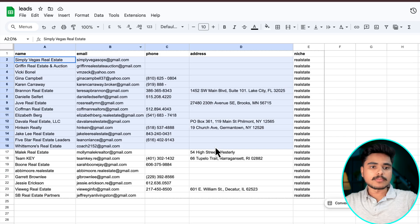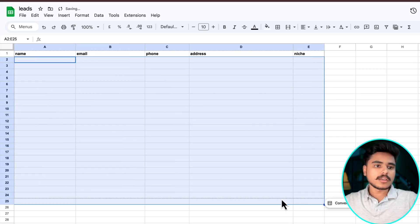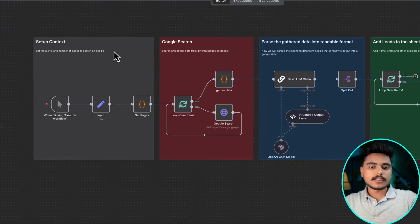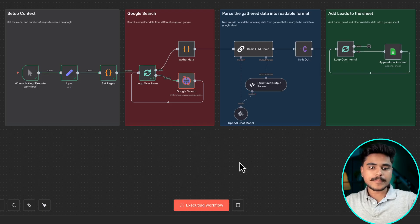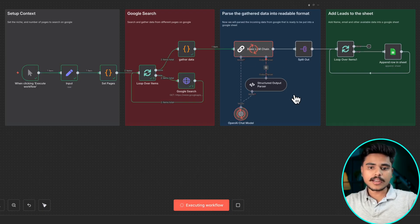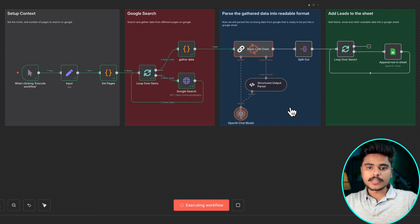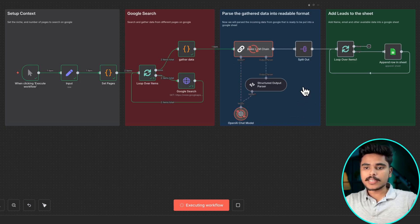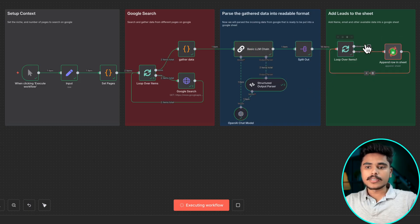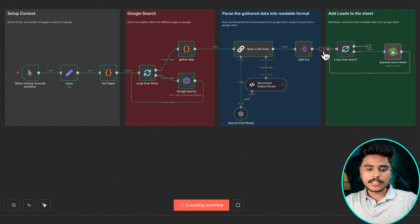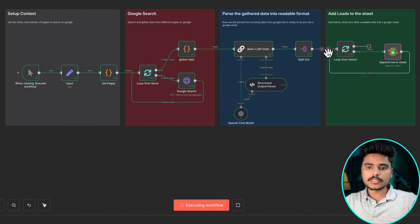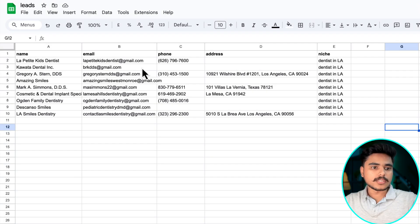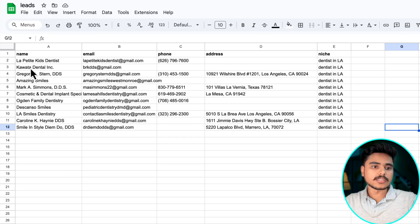If I remove this and execute this workflow, here it is searching Google and then it is parsing the results into a suitable format that can be logged into the sheet. And now it is entering all the details, all the 18 items into the sheets. You see it is appending all the data into this sheet.